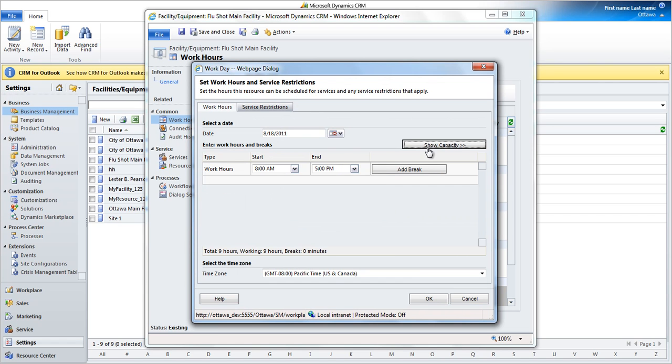Click on Show Capacity. Capacity is used to determine the number of users who can be scheduled at a given time.